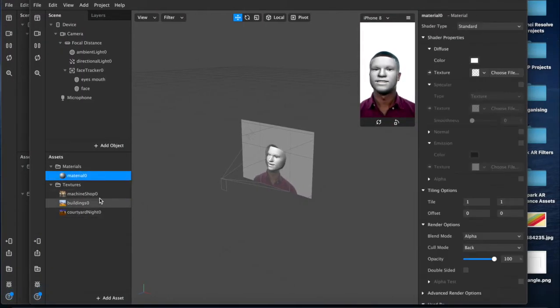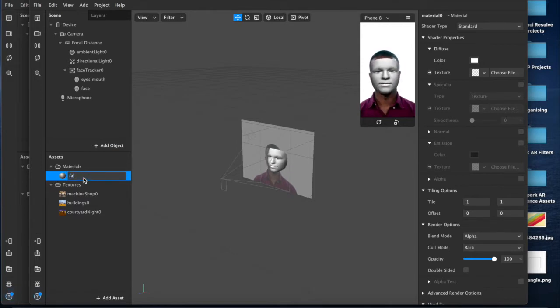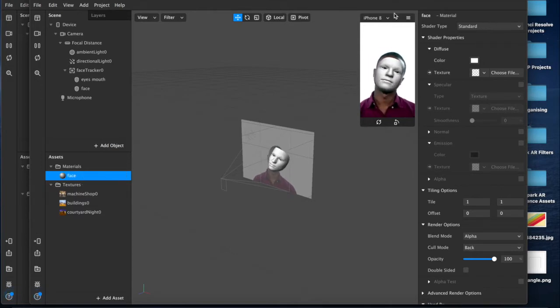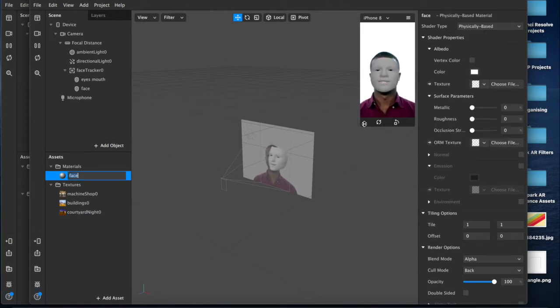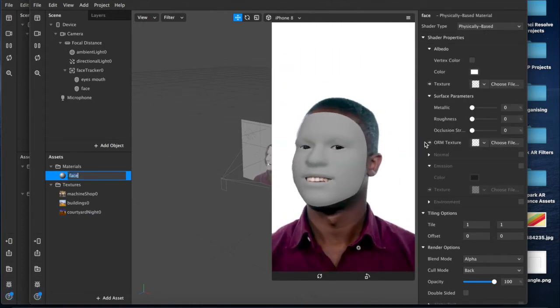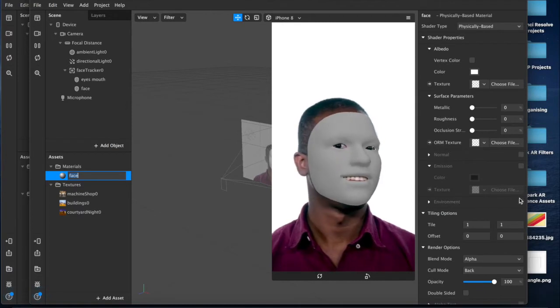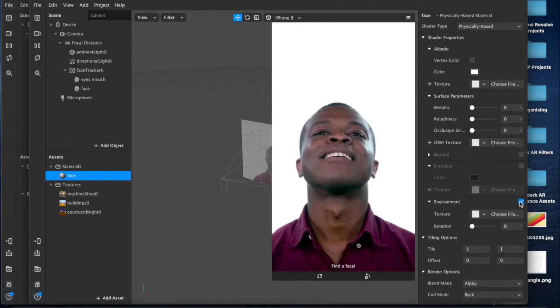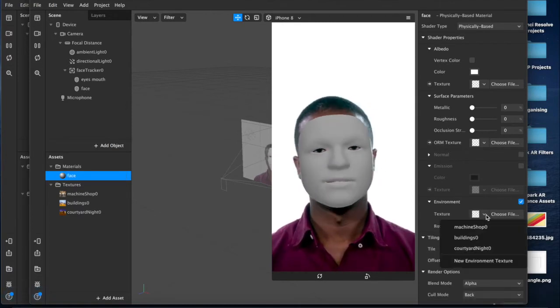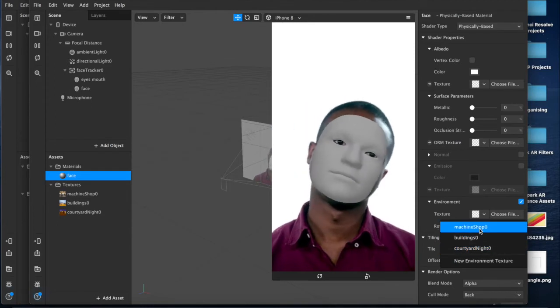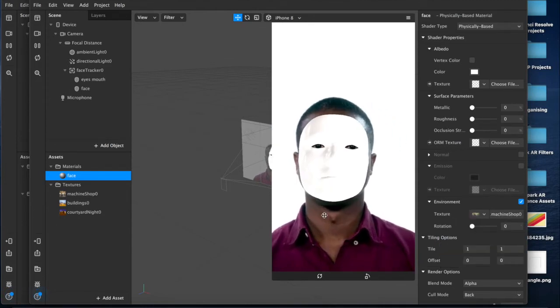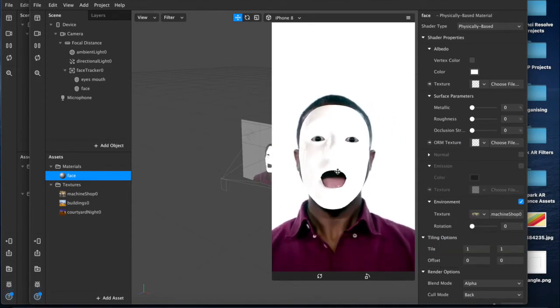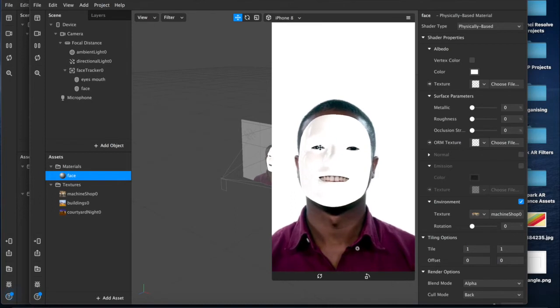But in the meantime, just for learning we're going to be using some of these default textures. So if we come over here to our material which is our face, first thing I'm going to do is change the shader type to physically based because that's what it is, a realistic texture based location. And we'll come down here and check this box for environment so that we can add one of these three. I'm going to choose machine shop first.